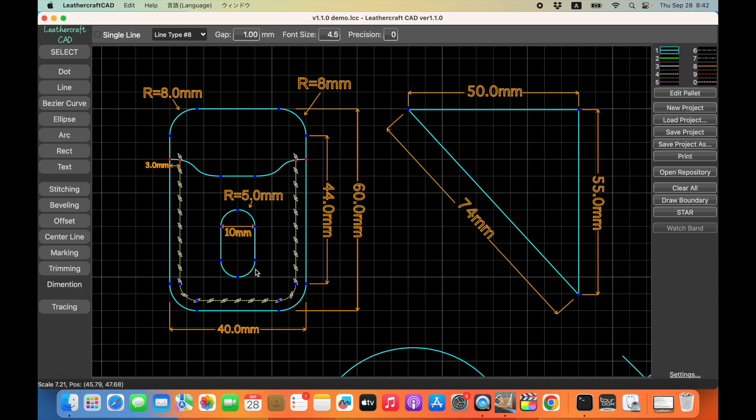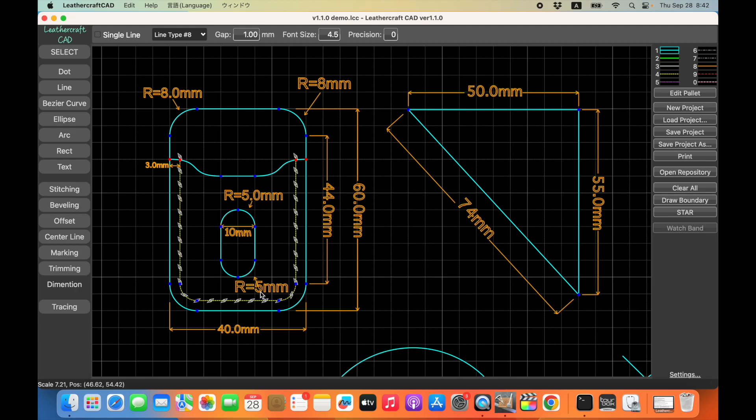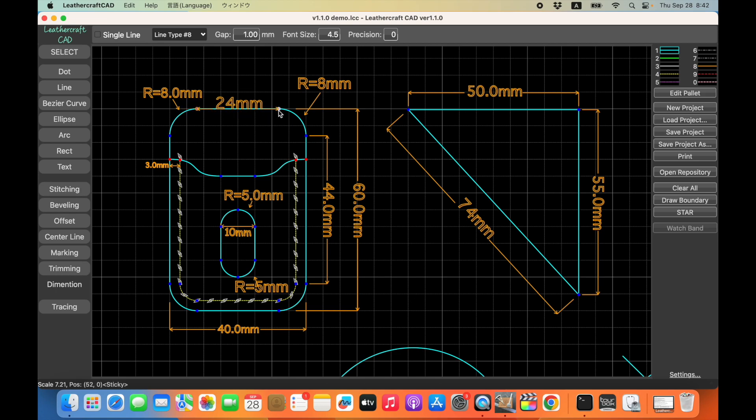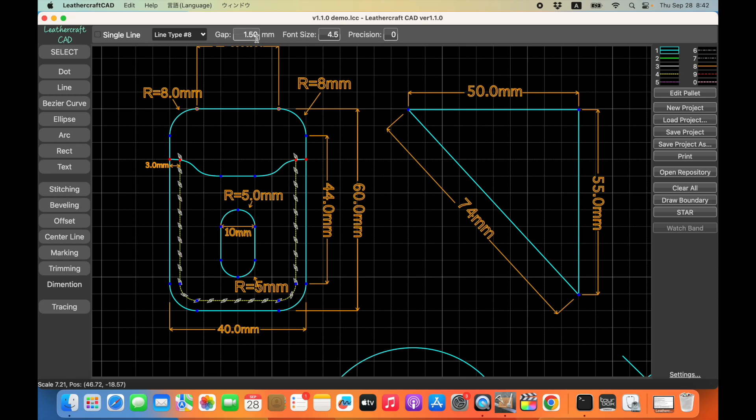And so you can do this with any arc right here. It's very convenient. Of course, you could do this type of thing with the previous version of Leathercraft CAD. But this is much much easier than before. Just click on any two points and then just decide the location where you want to put the annotation. So it's very quick.